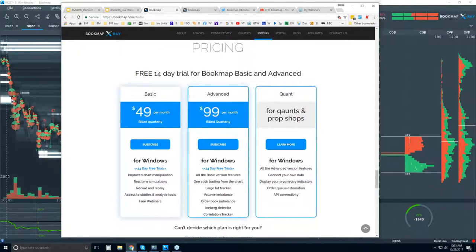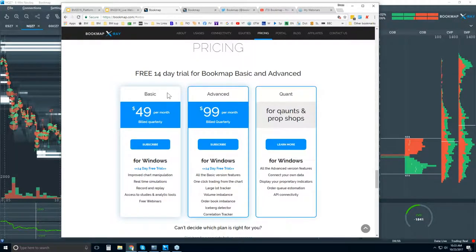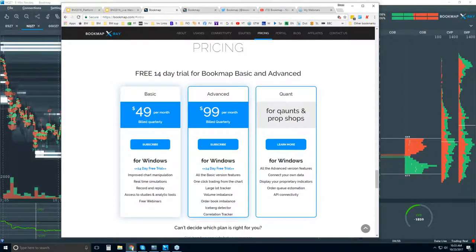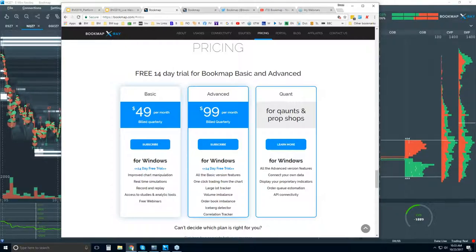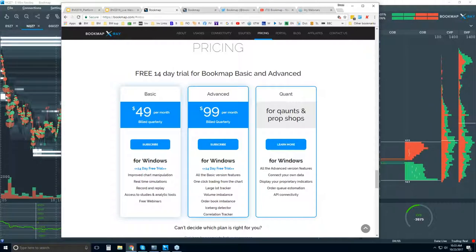This is the pricing page where you can start the free 14-day trial for either Bookmap Basic or Advanced. There's really only one version, which is Bookmap Basic at $49 per month billed quarterly. Bookmap Advanced is Basic plus the ability to trade from the chart with one-click trading — there have been a lot of requests for that recently.